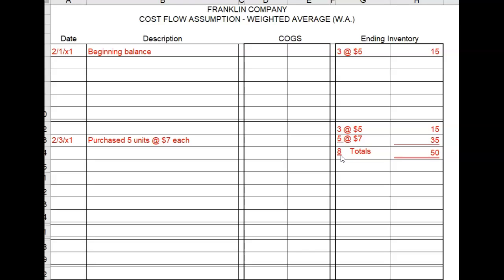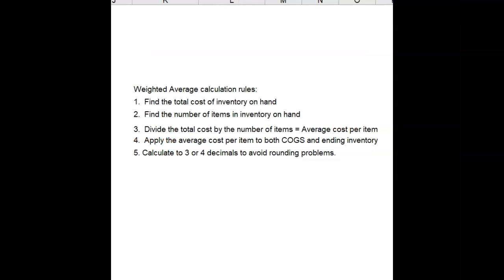I want to give you some calculation rules for weighted average. First, find the total cost of inventory on hand. Second, find the number of items in inventory on hand. Third, divide the total cost by the number of items to calculate average cost per item. Fourth, apply the average cost per item to both cost of goods sold and ending inventory. And fifth, you may need to calculate to three or four decimals to avoid rounding problems.